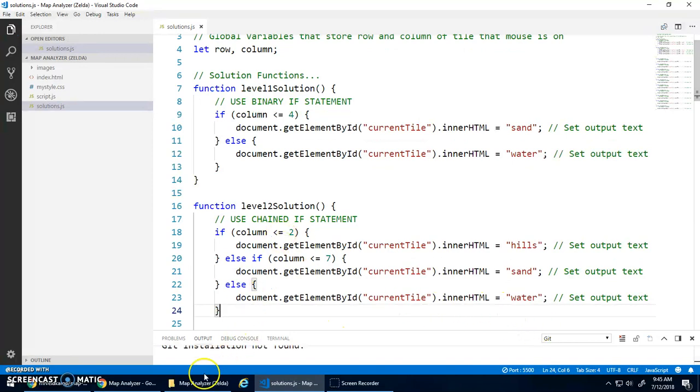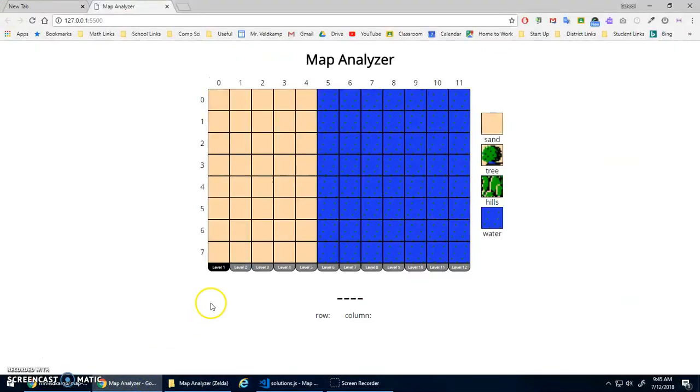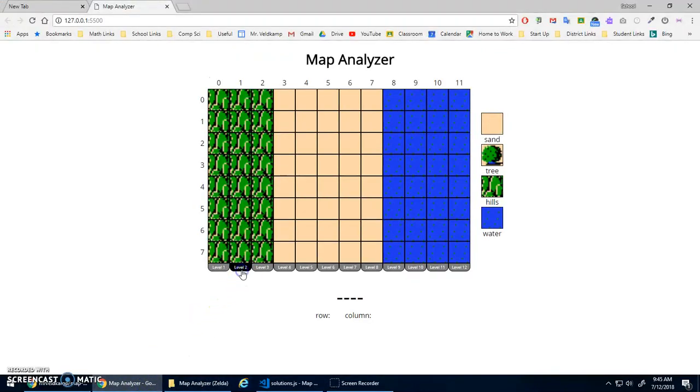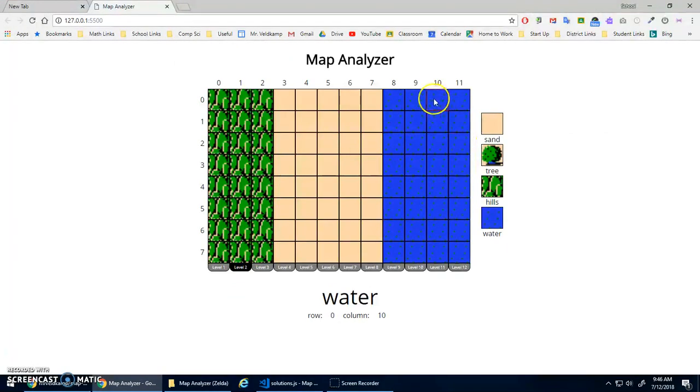Let's test level two. Go to level two. We've got hills, sand, water. Perfect.